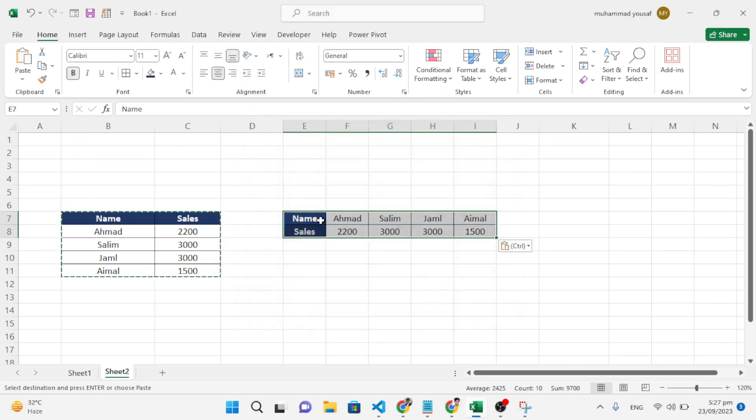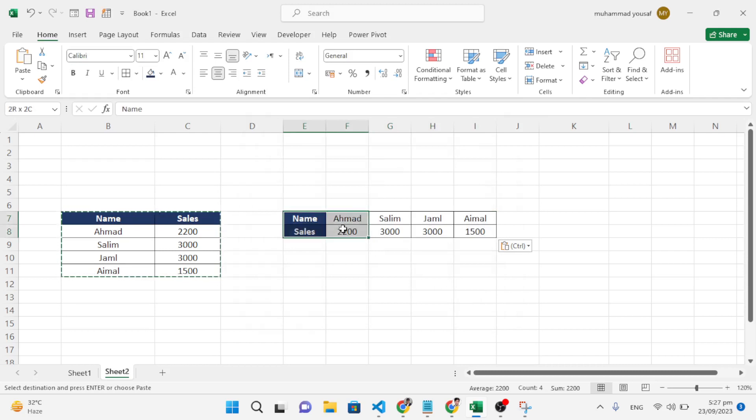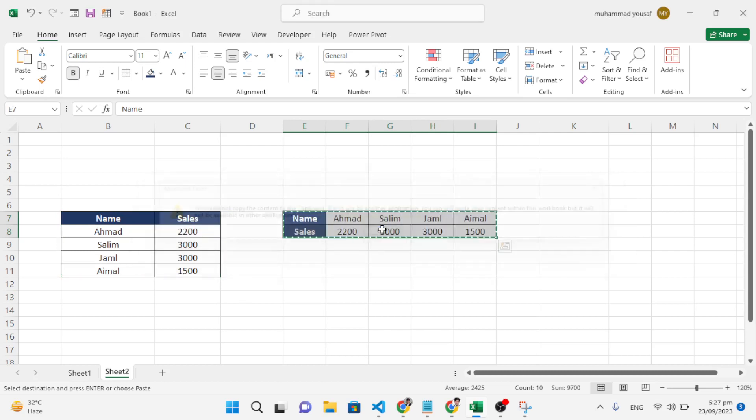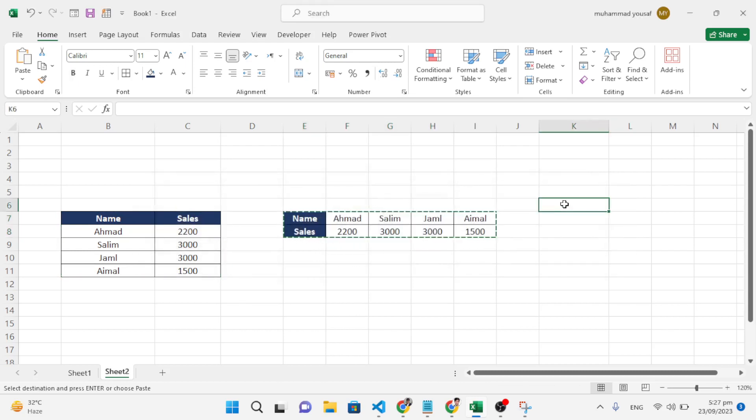Also, if you want to transpose rows to columns, we'll do the same thing. Just copy these rows. After copying, come here and press here.